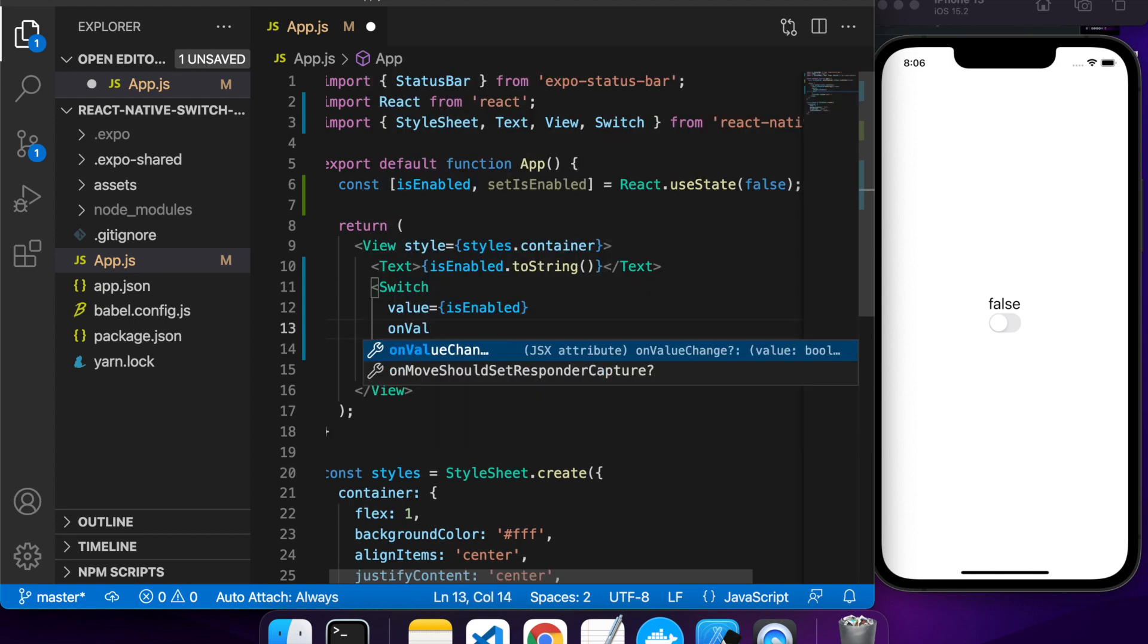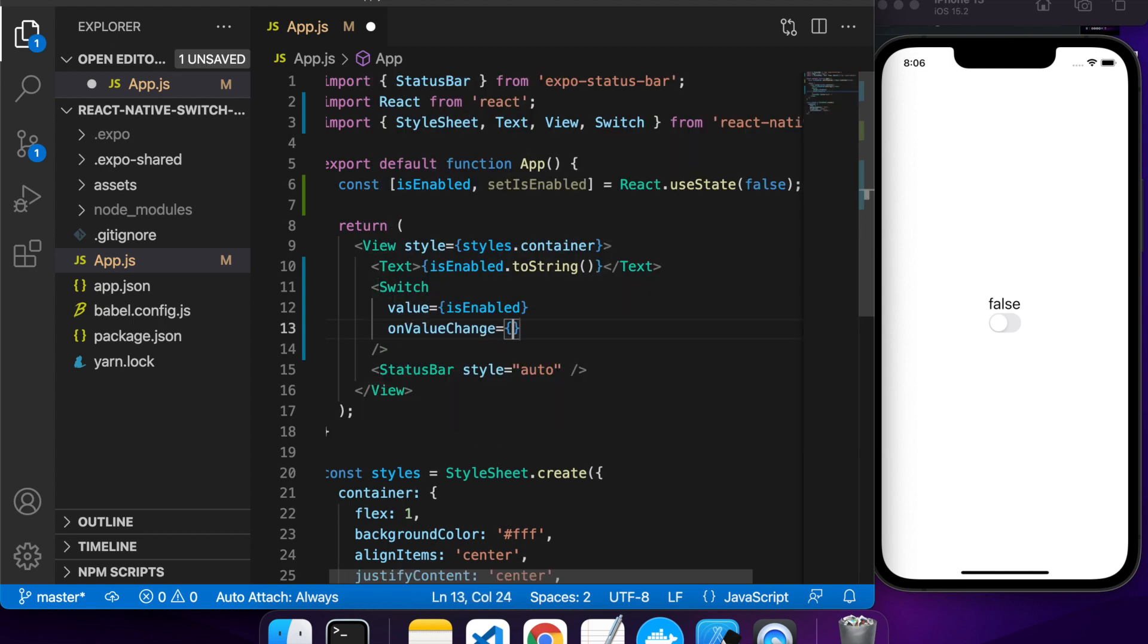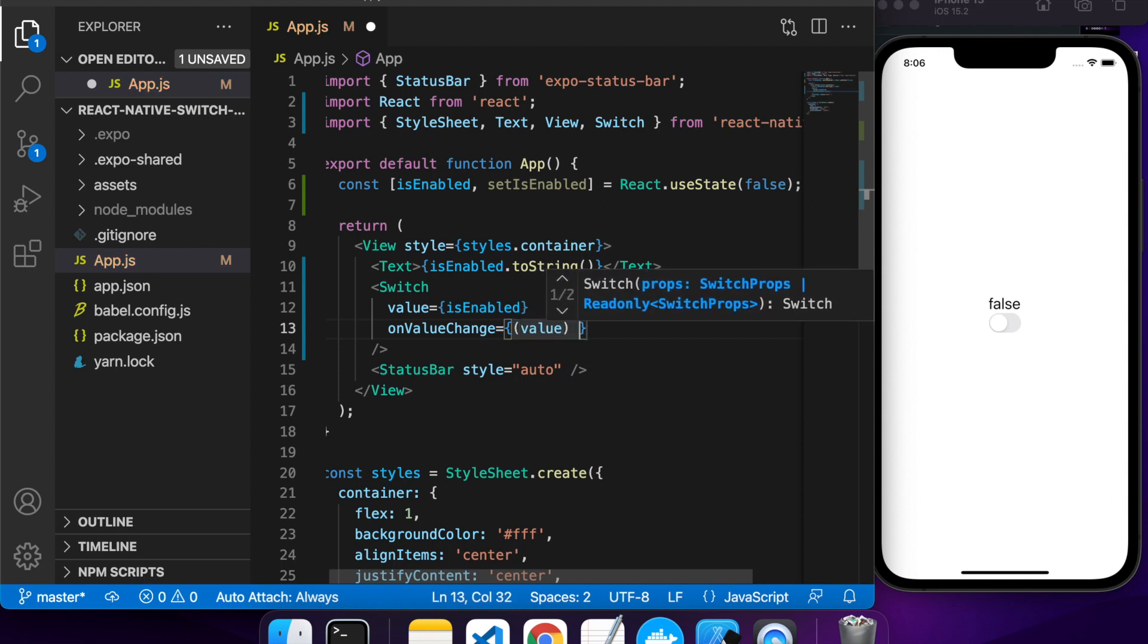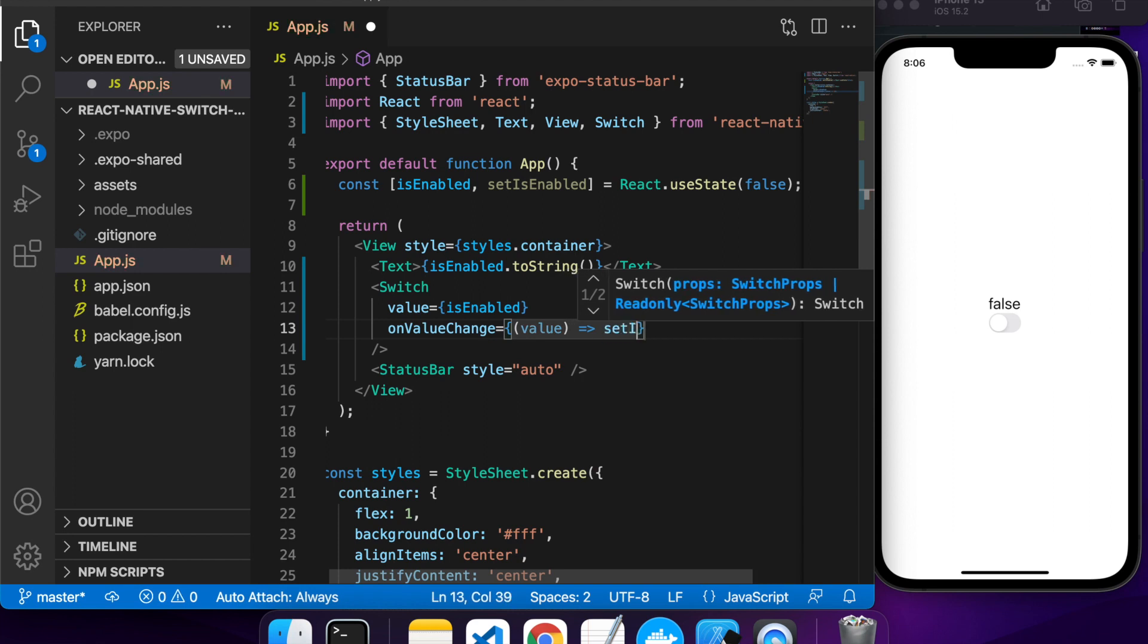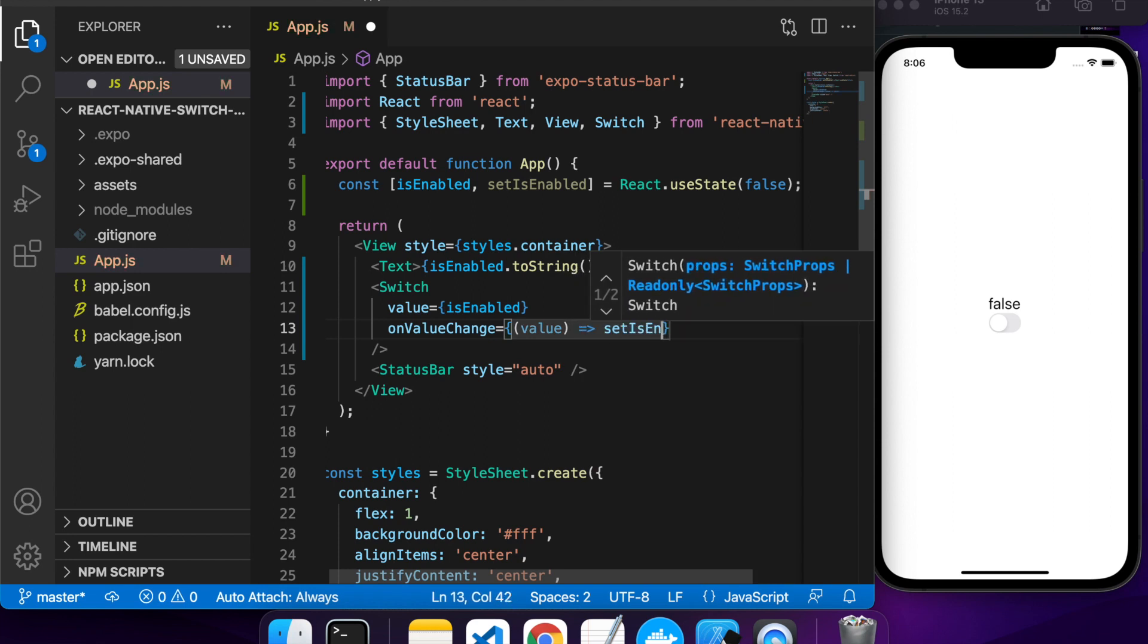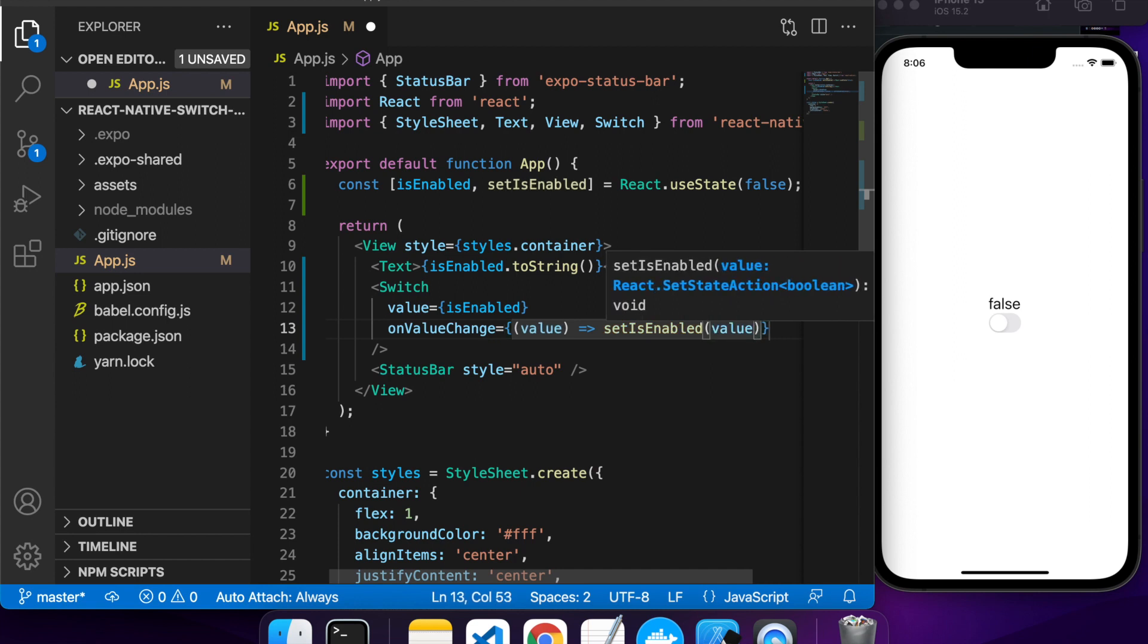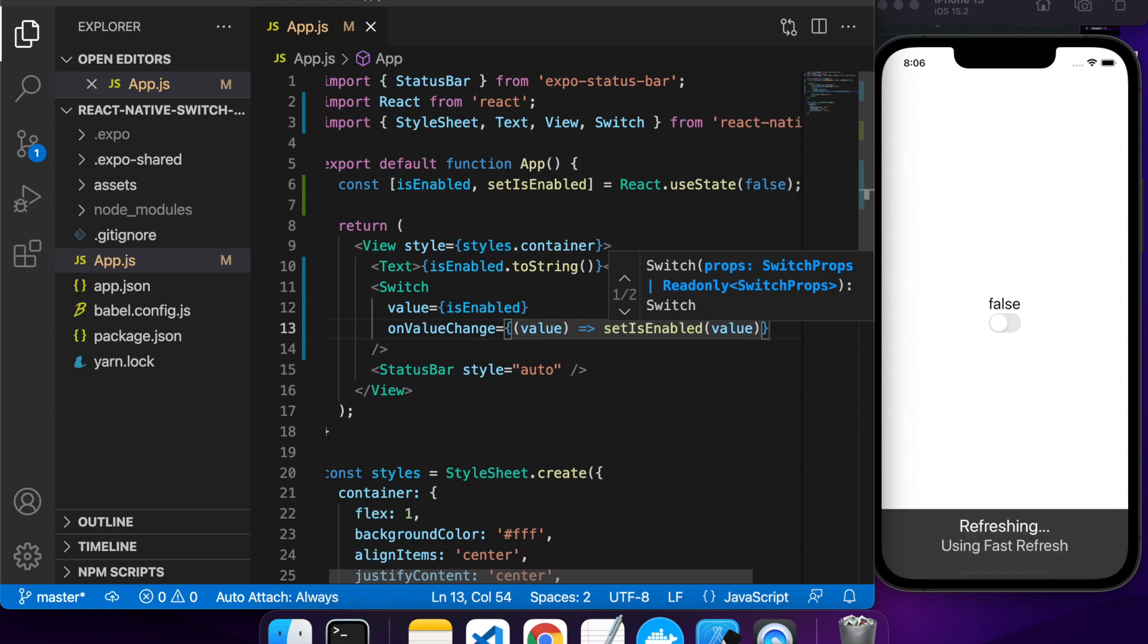You're also going to want an onValueChange. That's basically going to be used to set the value of isEnabled using the setIsEnabled function. That will change the state of isEnabled and trigger your component to re-render.